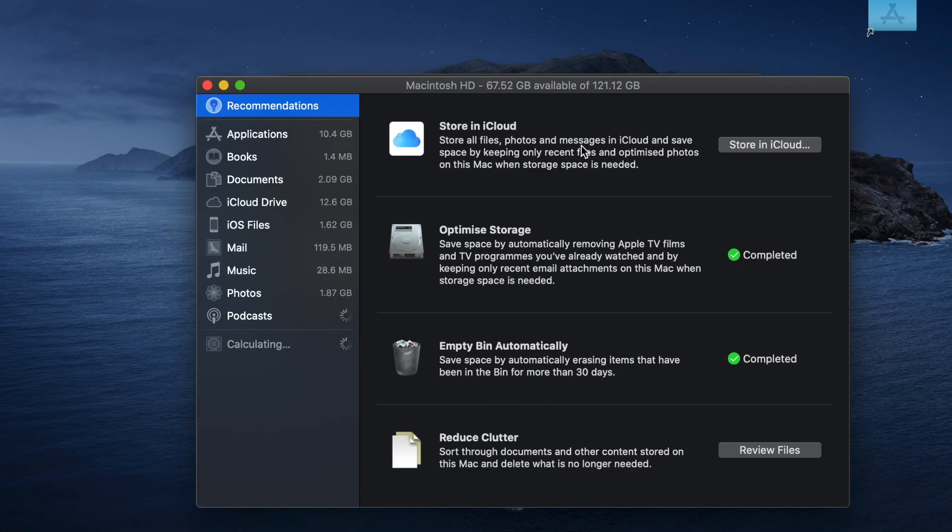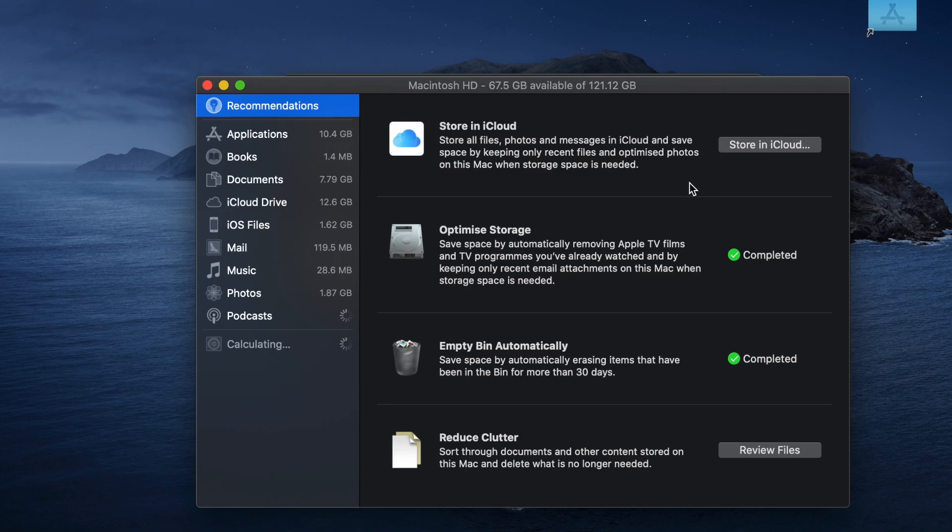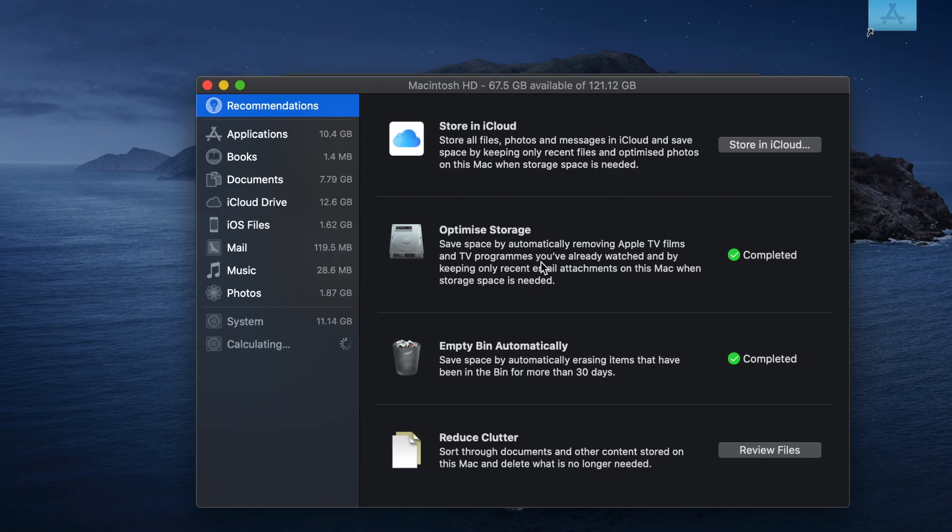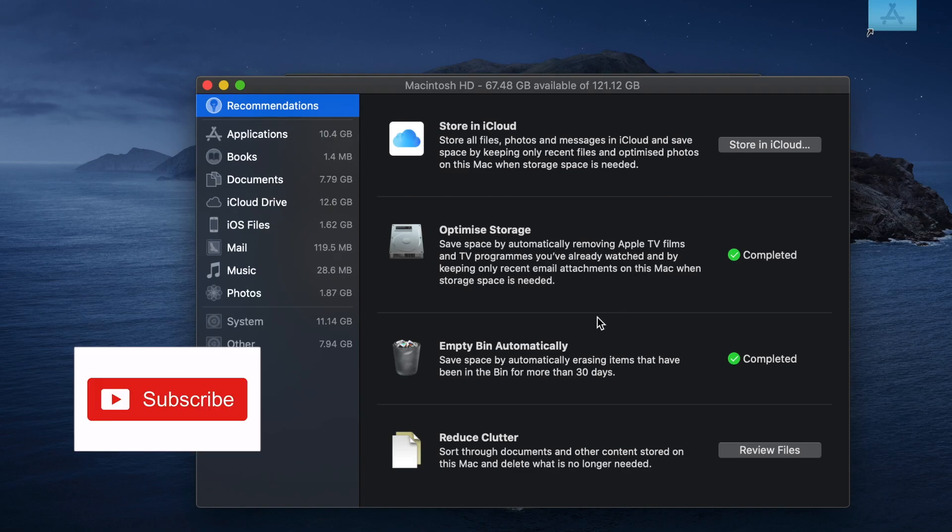You have Store on iCloud - you have iCloud storage, you can click on it and back up this way. Optimize - if you have any movies that you don't watch anymore or Apple TVs, you can delete from here. Empty your bin automatically.